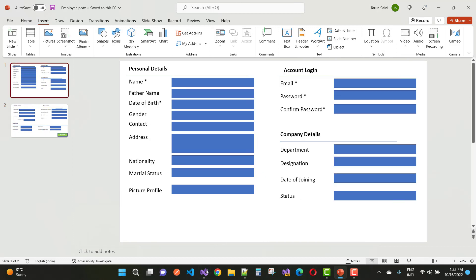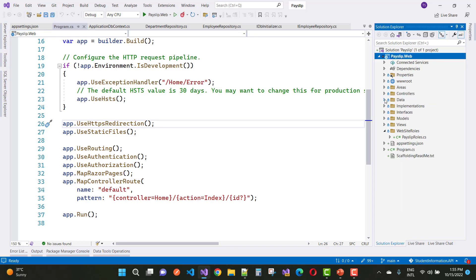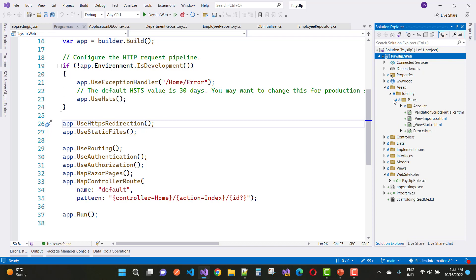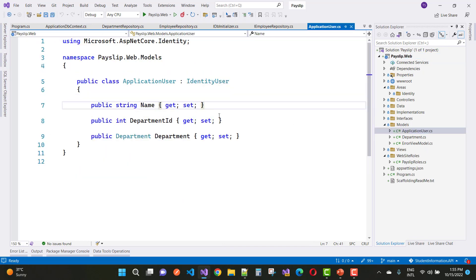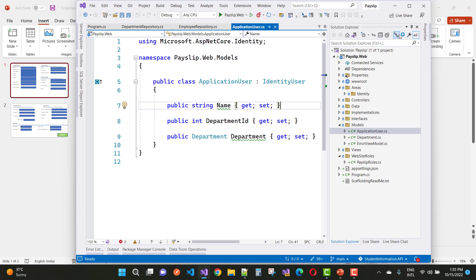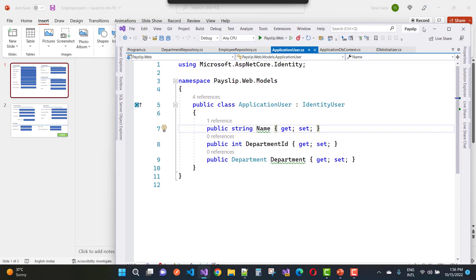Now let's create all this information in Visual Studio. Open Visual Studio. You can see that here we have the P-slip project, and in the last video tutorial you saw the areas where your identity is. In the models section you have added the ApplicationUser class. Here you can see the ID property, name, department ID, and department.